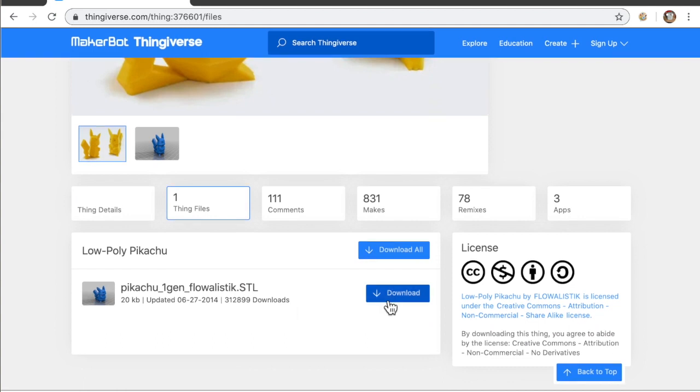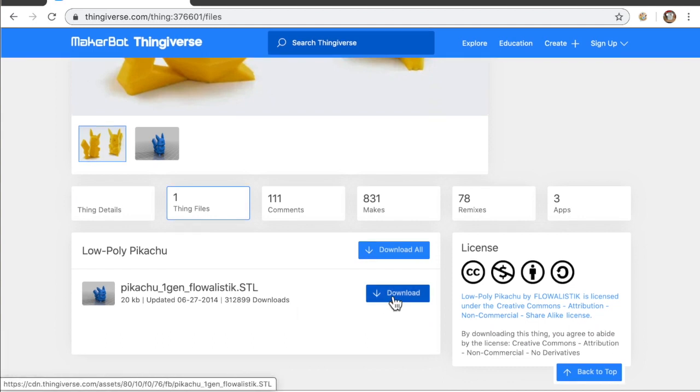And I can just download that file and load it up in my piece of software, which is called a slicer. I'll show you that next.